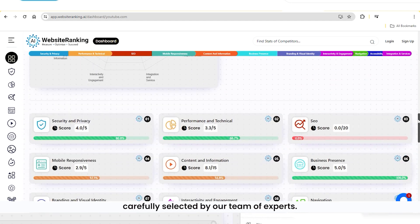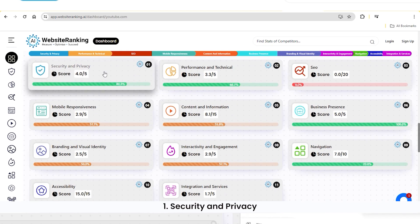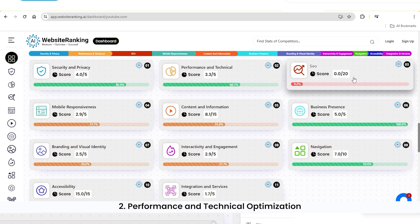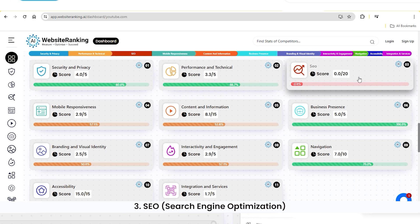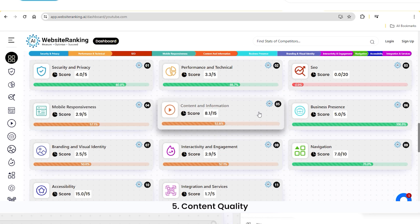One, security and privacy. Two, performance and technical optimization. Three, SEO, search engine optimization. Four, mobile responsiveness. Five, content quality.